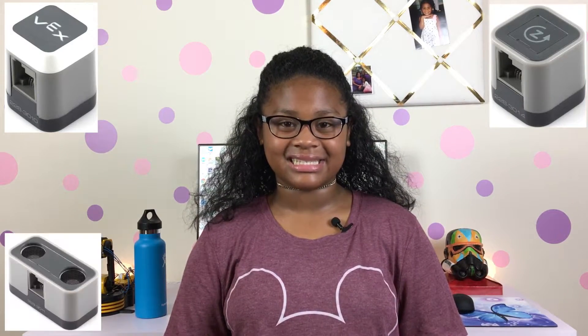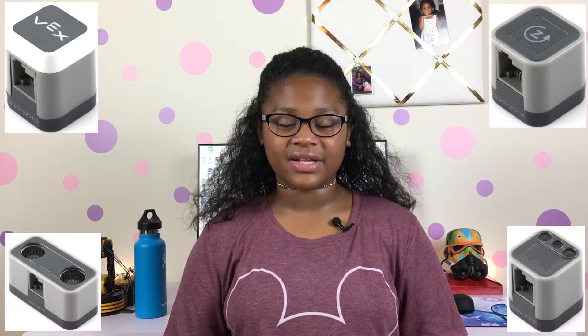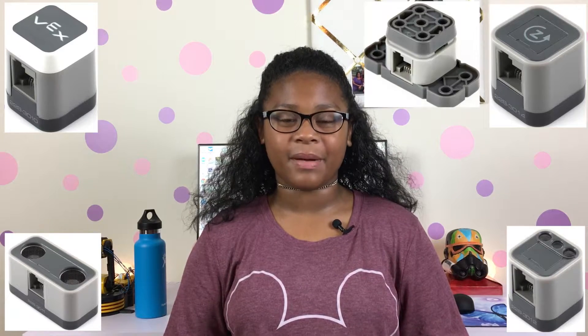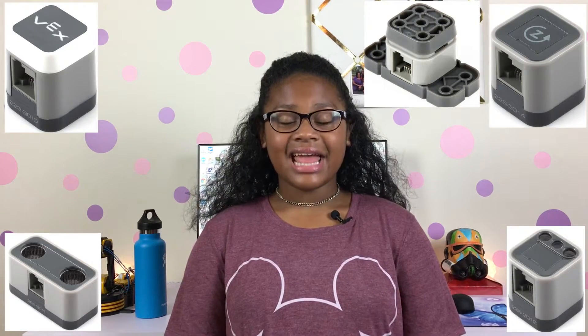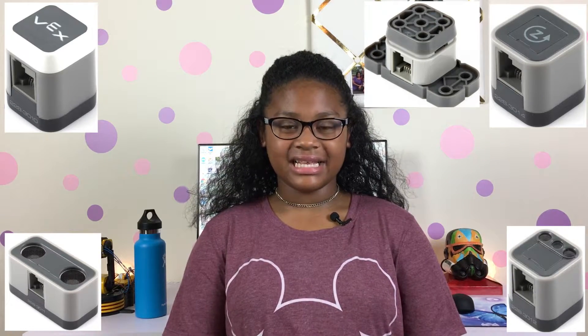VEX IQ robots use five different types of sensors: the touch LED sensor, the gyro sensor, the distance sensor, the color sensor, and the bumper sensor. Today we will be discussing the bumper sensor.